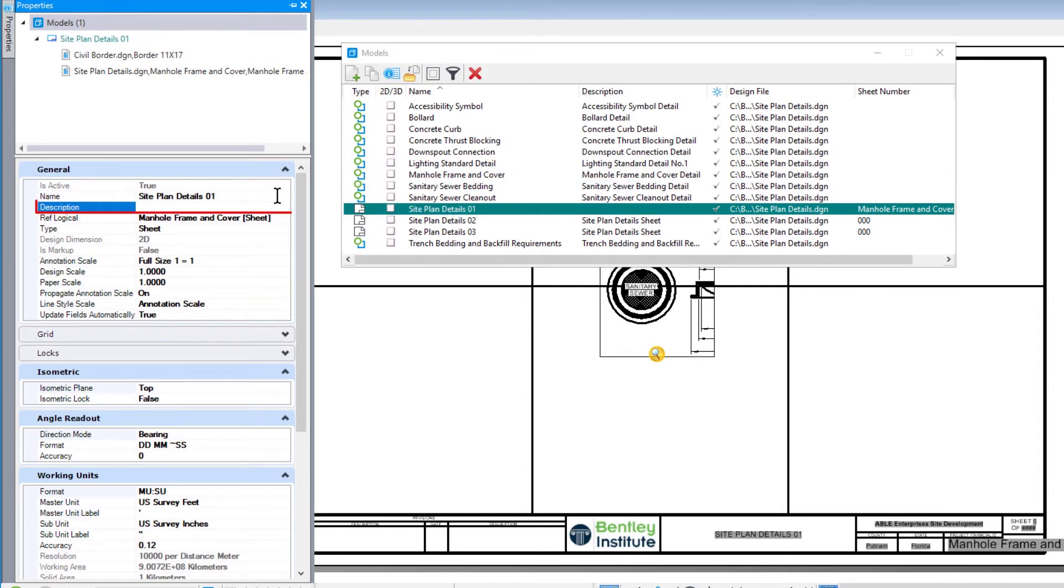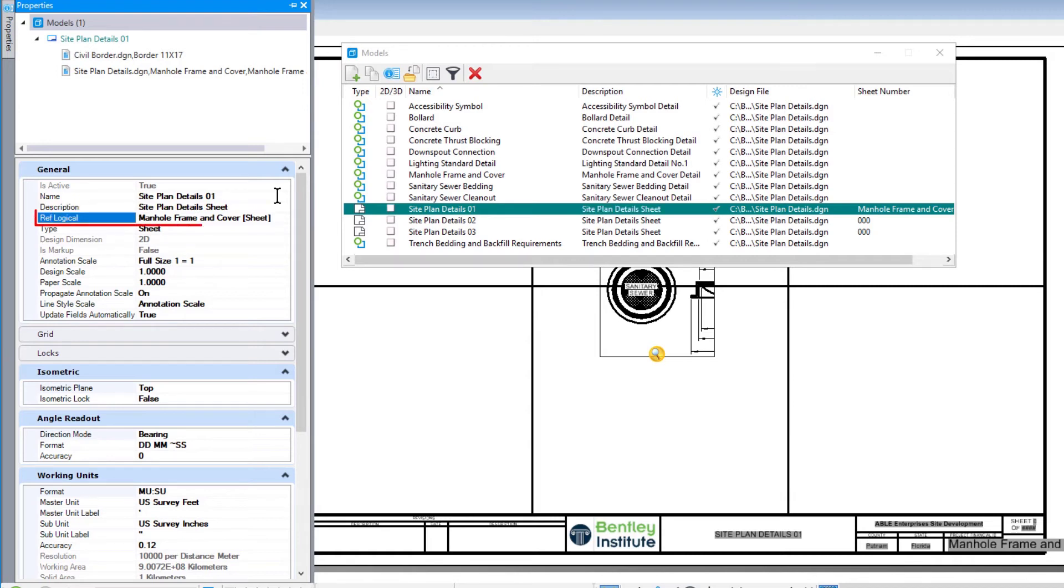Click into the description field and change this to site plan details sheet. Repeat this for the ref logical field.